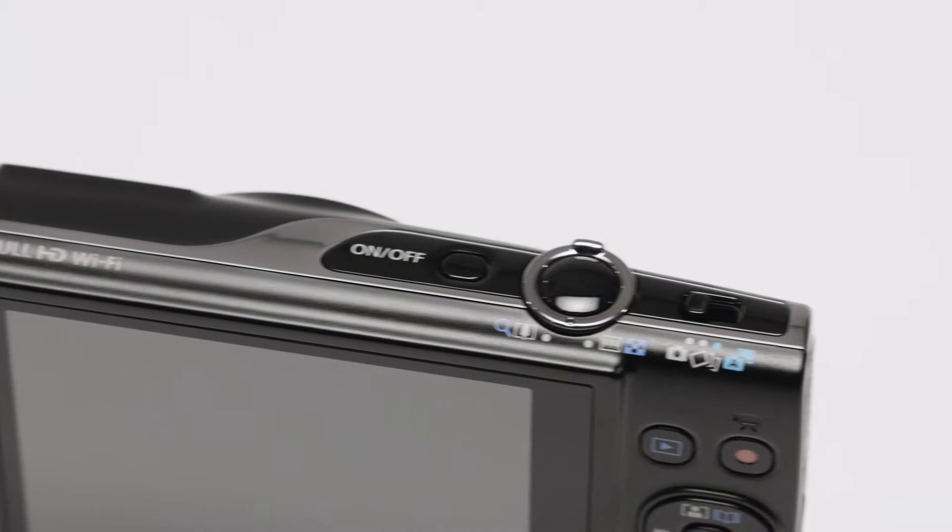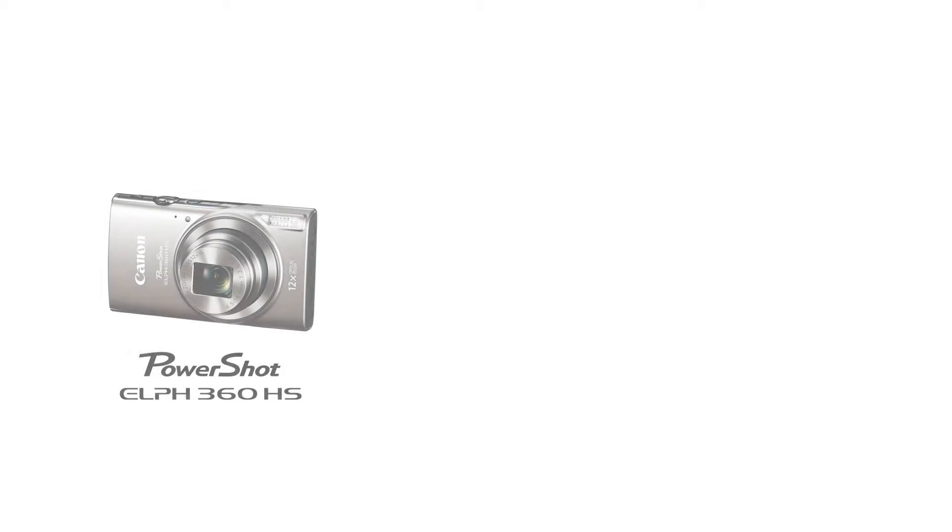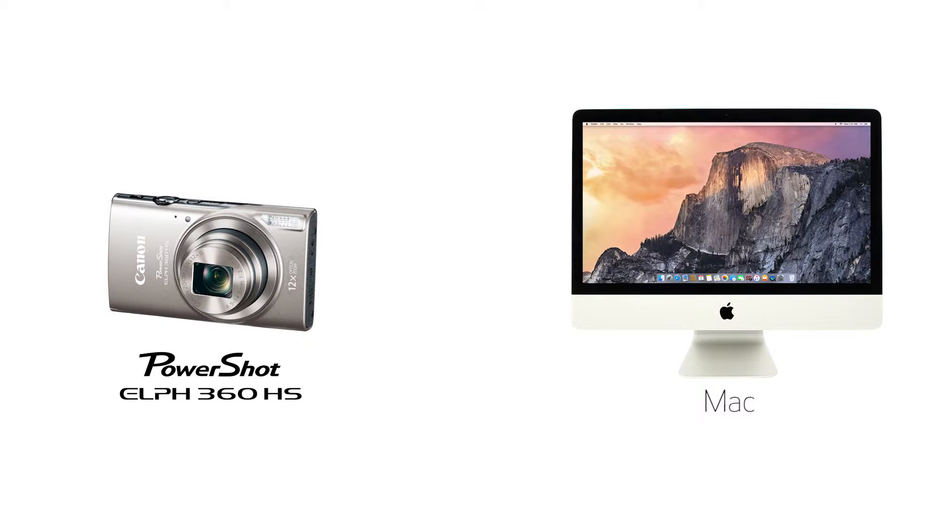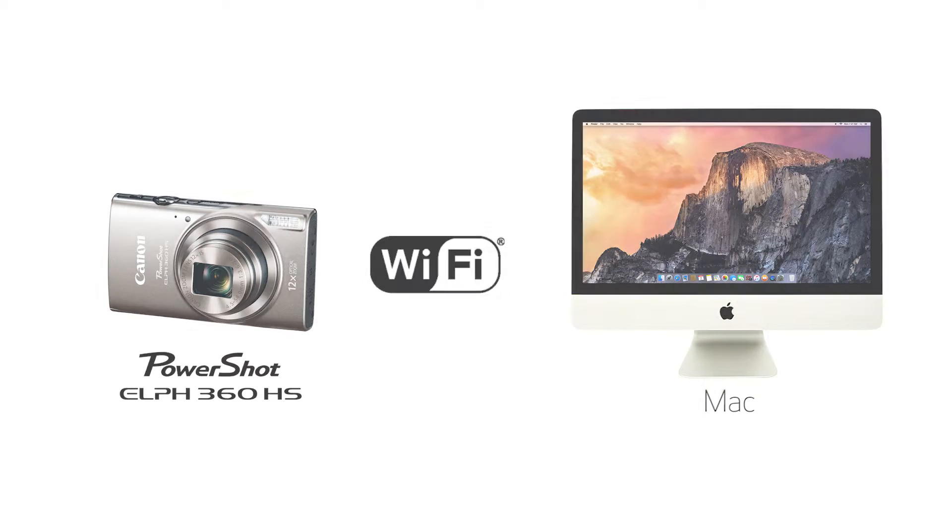In this video, we'll show you how to connect your Canon PowerShot Elf 360 HS digital camera to your Mac through a wireless network. Let's get started!